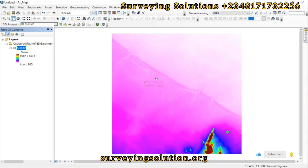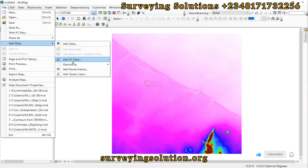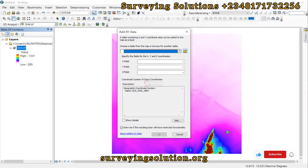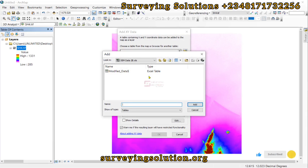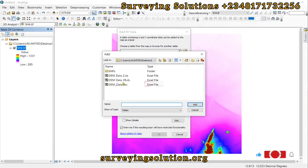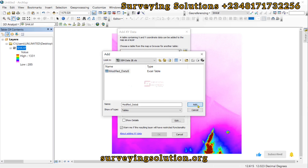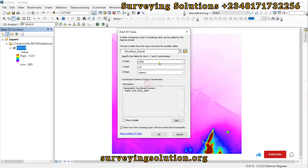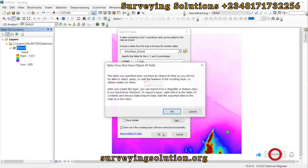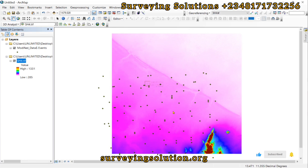First, let's import the points whose elevation values we want to extract from the digital elevation model. We come down to Files, go to Add Data, then Add XY Data, and browse to the folder connection where we have the DEM data. We add it, set the X field to longitude, the Y field to latitude, and the CRS to WGS 1984, which is very important. The points have been added.